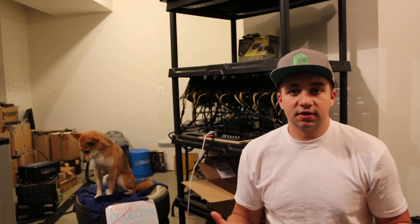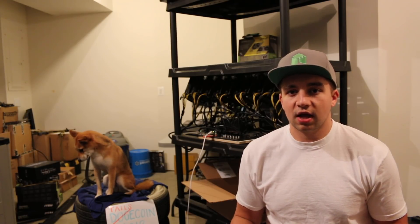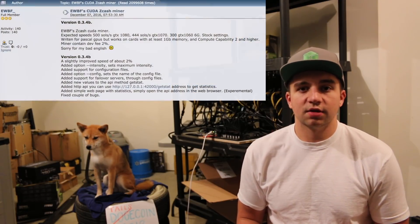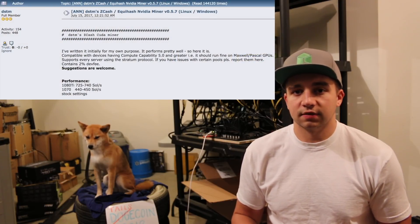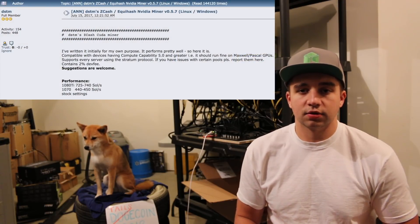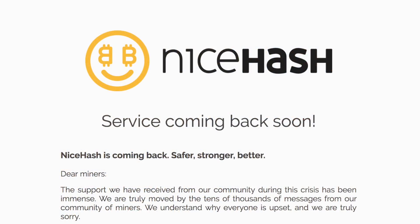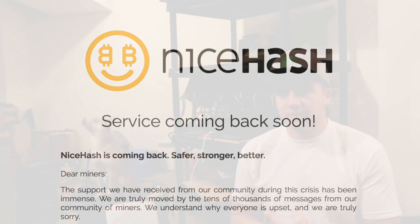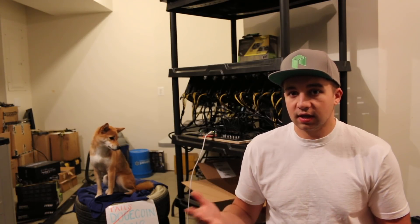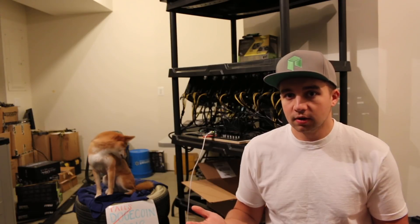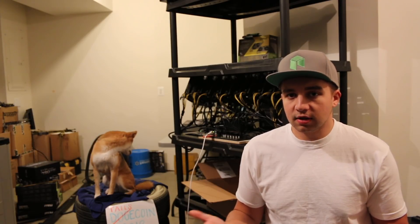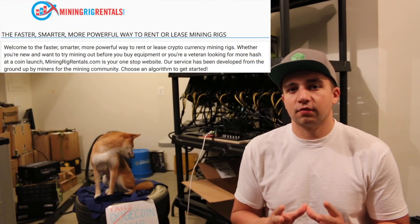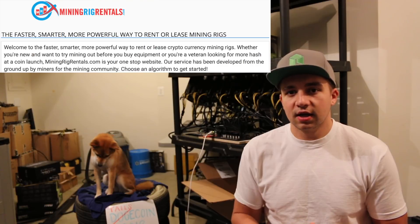So, NiceHash was hacked. Okay, yeah, sure it was. Here's my video where I talk about that and some other things, but today we're here to talk about an alternative. We're getting a lot of questions on an alternative to that.